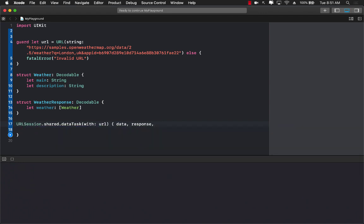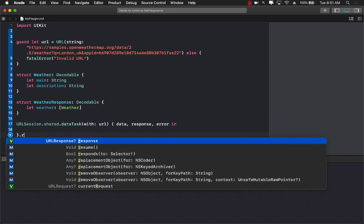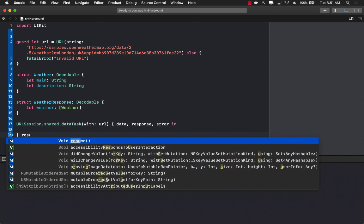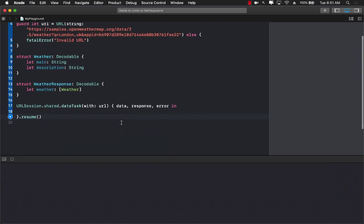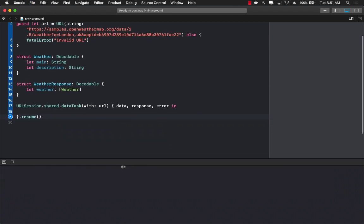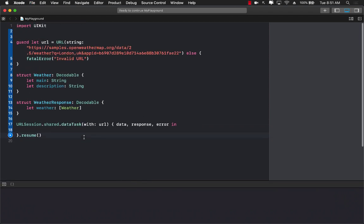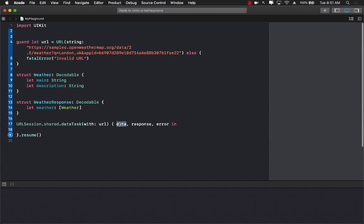Go ahead and call resume because if you forget to call resume nothing is going to happen. Now the data is going to come back as optional so we will have to unwrap it.